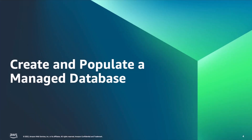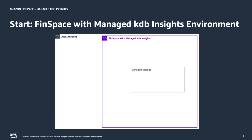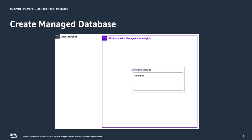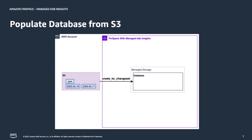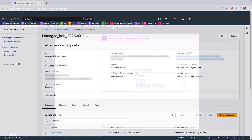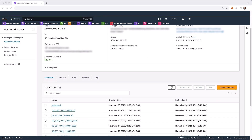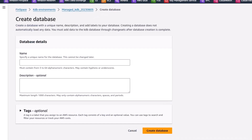Let us now create and populate the Managed Database for BasicTick. Starting with a Managed KDB Insights environment, we will create the database using the Create KX Database API. Then, using data staged on S3, we will populate the Managed Database with the Create KX Chainset API, adding the data as a Chainset to the database. From the Environment homepage, under the Databases tab, select Create Database. Here, let's give the database a name and a description, and create the database.